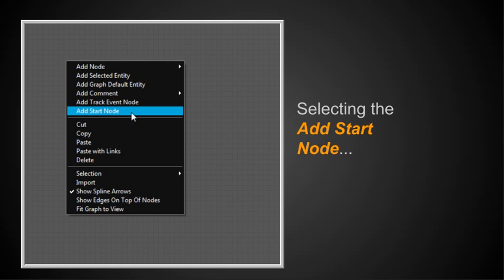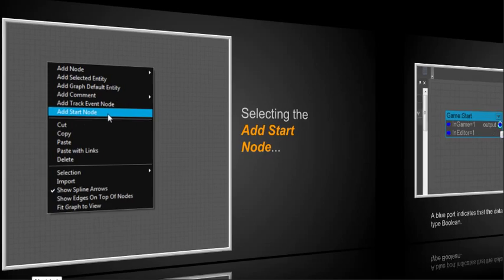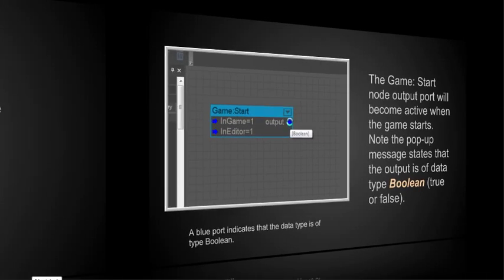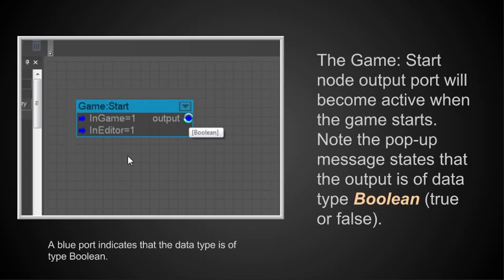Now that we've done that, we see that we have the Add Start node. The Game Start node. The output port will become active, which is this port right here, when the game starts.